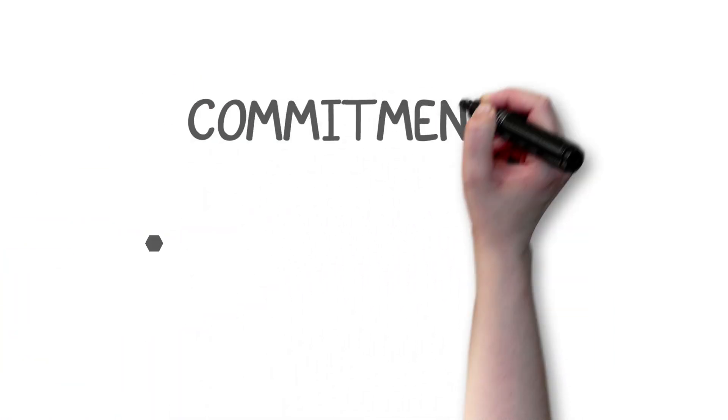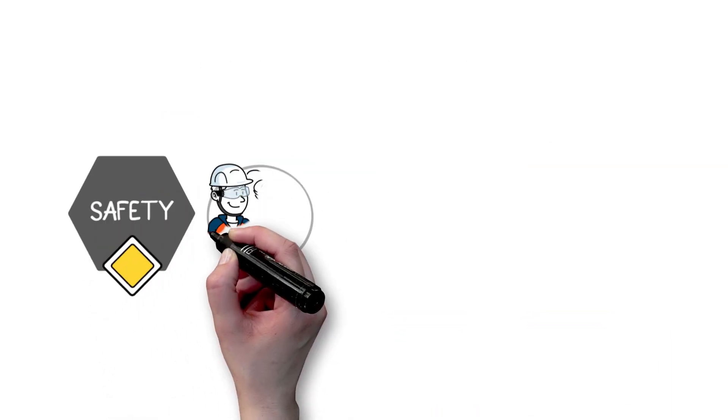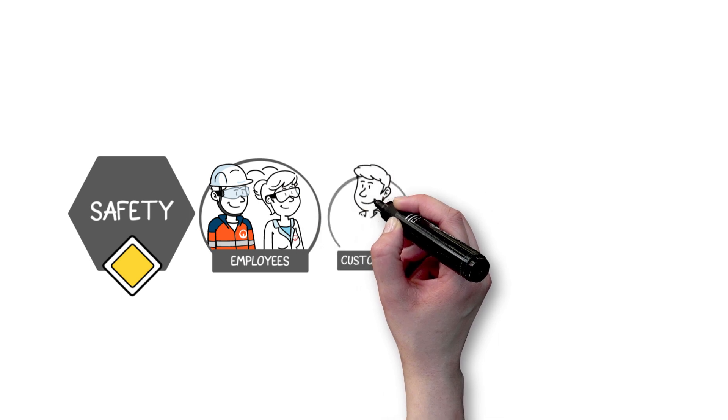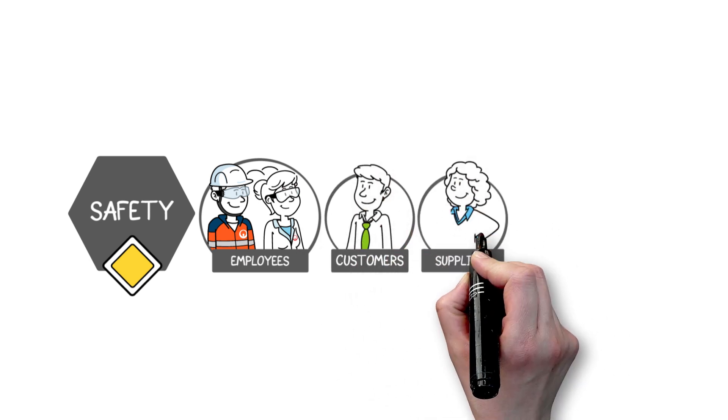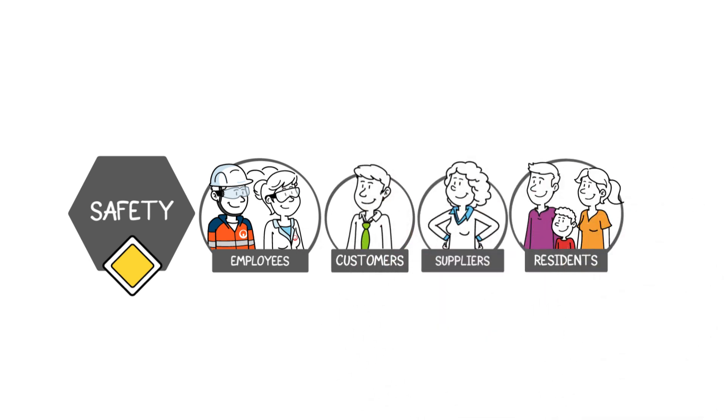Four key commitments guide our day-to-day operations. The safety of our employees, our customers, our suppliers and local residents is our absolute priority.